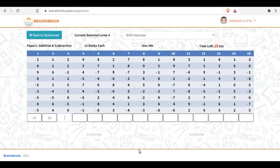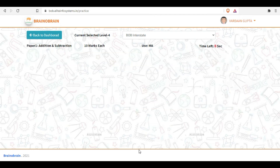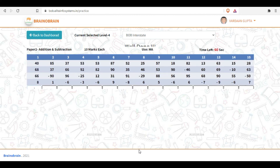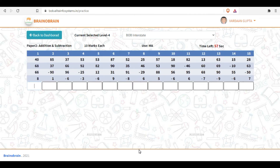Every paper has one minute of time. You have to complete the first paper before you can move to the second paper. As the time finishes, you will move automatically to the next paper. There is a five-second gap between the first and second paper. The second paper then appears in front of you, and again you have one minute for that paper.